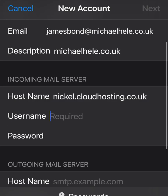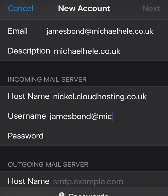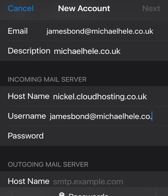Your username in most cases is the same as your email address, though some servers we've configured don't use the email address at all. Also check carefully — in some cases it might look like the email address but the @ sign has been replaced with a hyphen or something similar, so it's definitely worth checking these settings carefully.